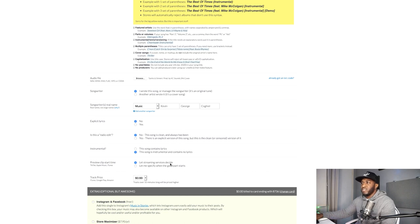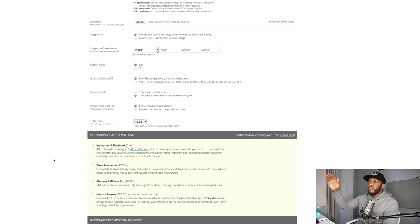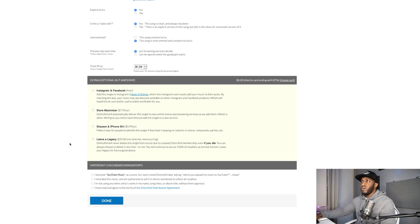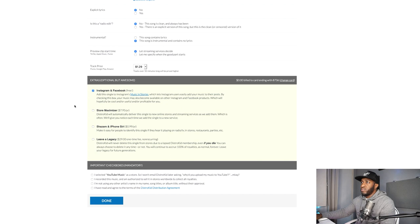For the preview clip start time, I'll let the streaming services decide. For pricing, I'll set it at $1.29 — about a pound. Moving on to the next set of options: Instagram and Facebook — add this single to Instagram's music and Stories. Click that because that's a must, as it lets Instagram users easily add your music to their posts.